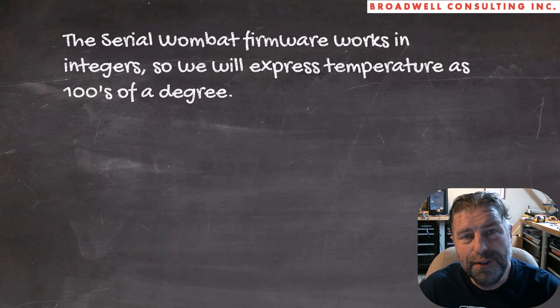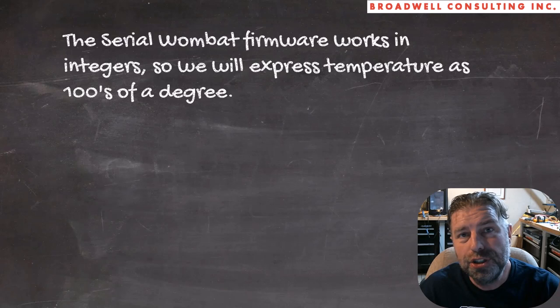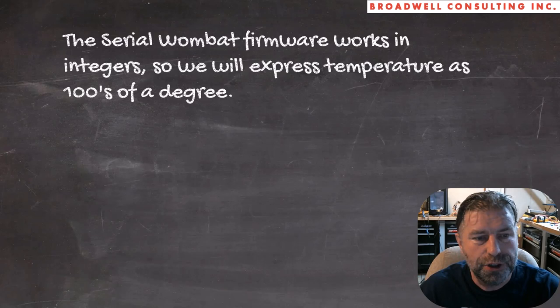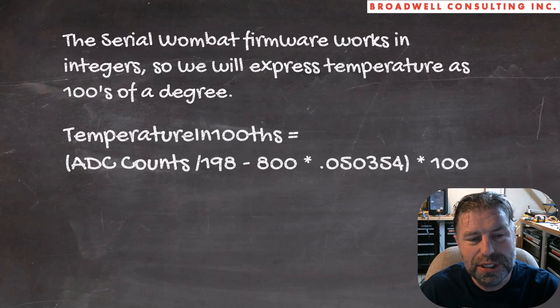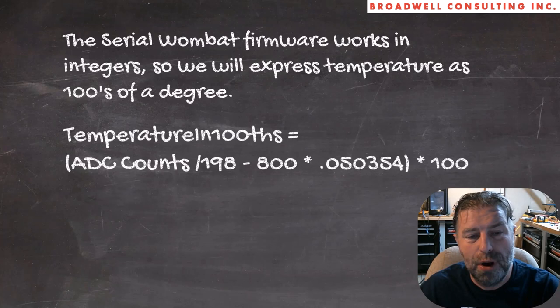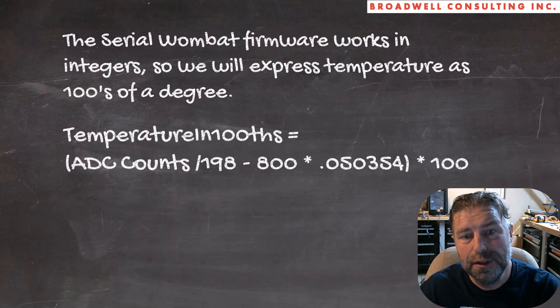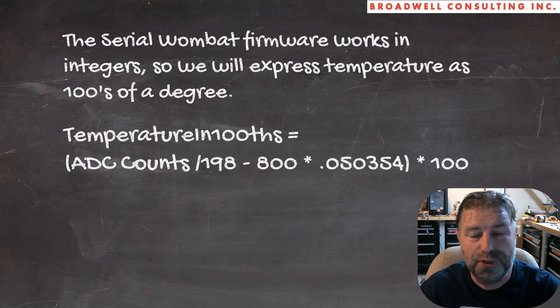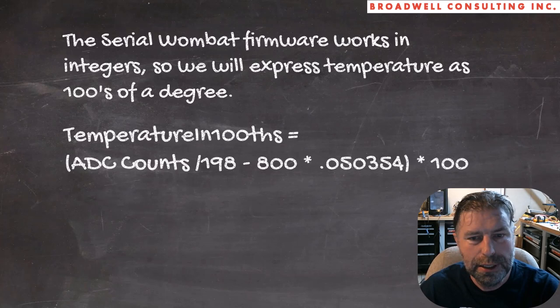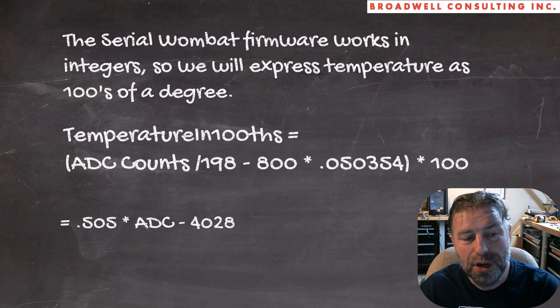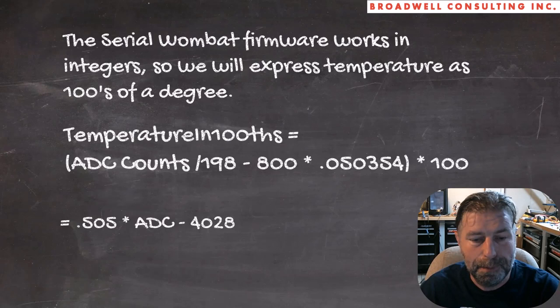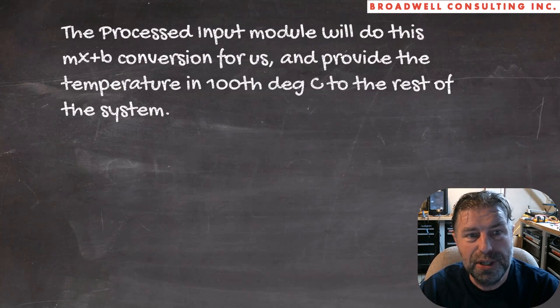So instead of expressing temperatures as 35.5, we're going to multiply that by 100 and express them in hundredths. So 35 degrees C will show up as 3500. In order to calculate the temperature in one hundredths, we use the ADC counts divided by 198 that we got before, and then we'll subtract off the 800 millivolts times 0.05 millivolts per count for this offset. Then we'll take the whole thing and multiply it by 100. And the Serial Wombat firmware does this in a smart way where it multiplies first then divides so that it can do all of this with integer math. So ultimately temperatures in one hundredths is 0.505 times the ADC value minus 4028. Inside the Serial Wombat chip, there is the processed input module which we'll talk about in a minute that'll do this MX plus B slope conversion for us, and it'll provide the rest of the system a temperature in hundredths degree C.